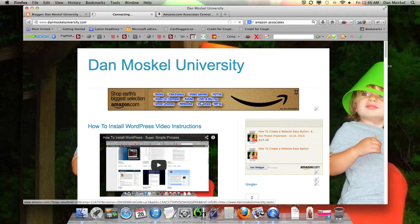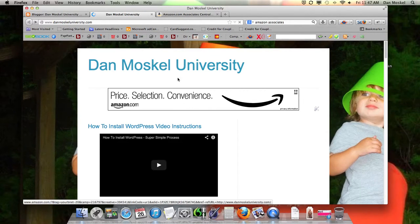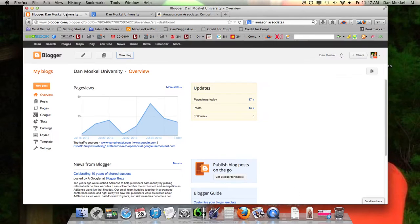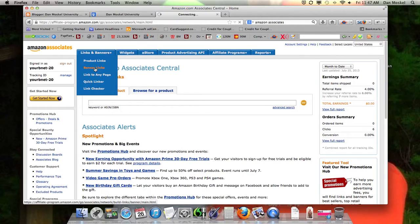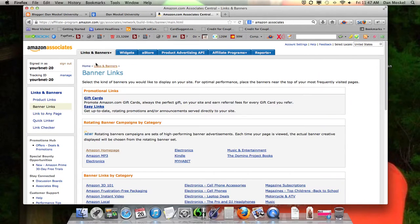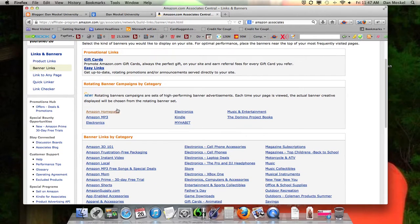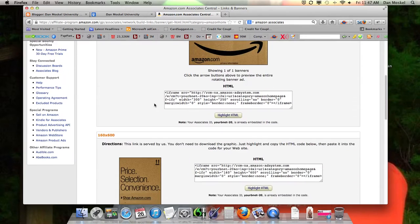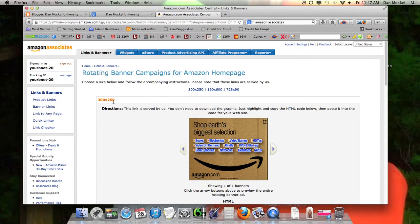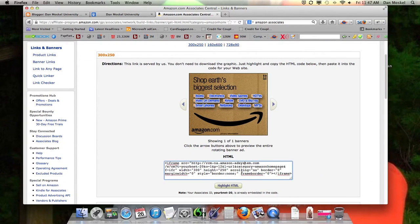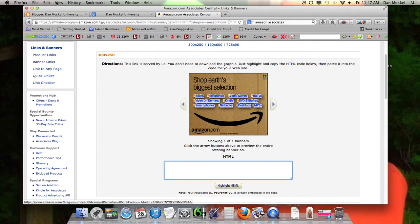This big banner right here at the top — let's put that on your website first. As an associate you can earn money by putting that link there, especially when your visitors click through and buy something at Amazon. Right here you want to go to banner links once you're in your Amazon affiliate or associates account. For this example we're just going to do the Amazon homepage, and we'll put this one on the side. The size is one important factor — 160 by 60, 300 by 250. We'll take this one right here, so copy or cut this code.